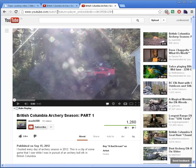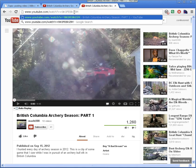So what you want to do, if you have a link like this, you just want to remove the middle part and make sure it says watch, question mark, v equals, and then the video ID.